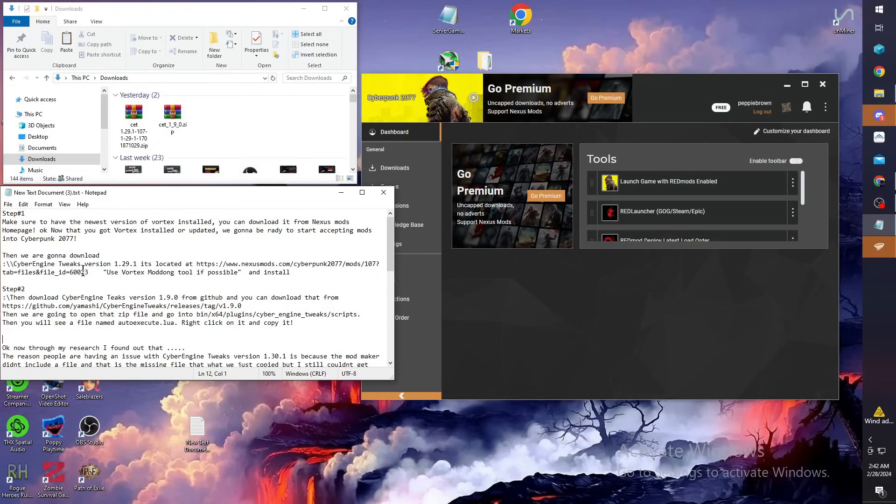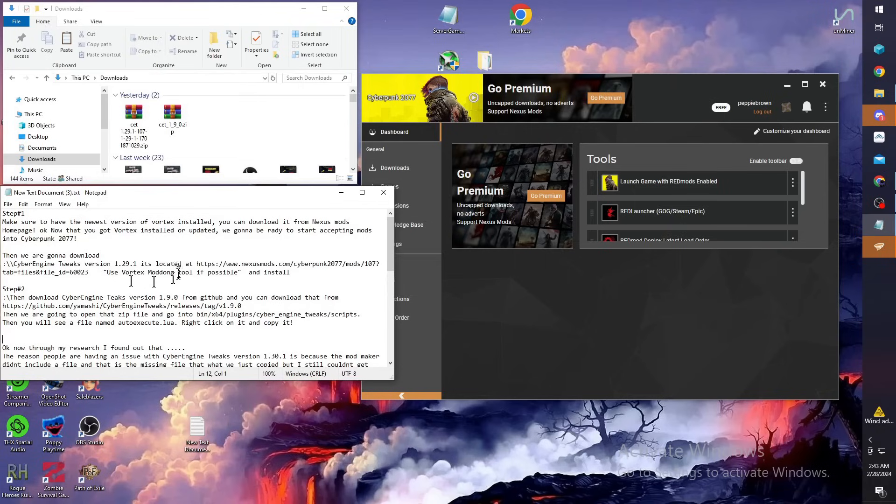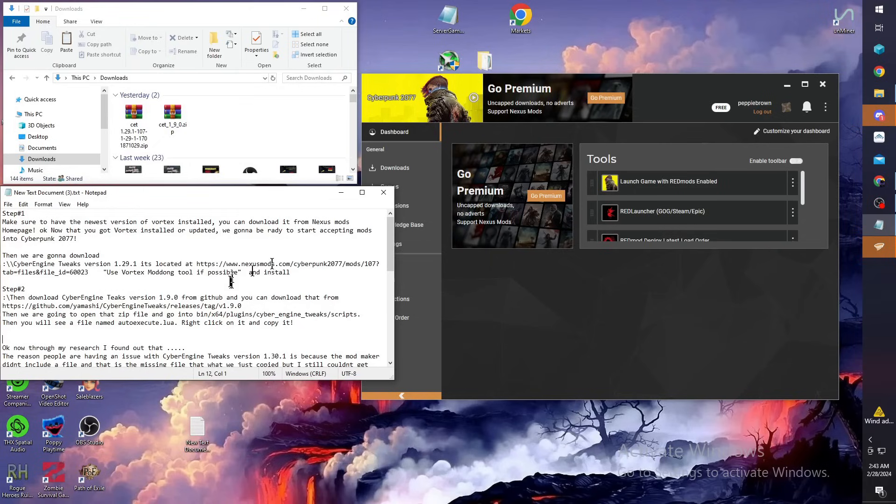Then you're going to download Cyber Engine Tweaks version 1.29.1. I tried this with version 1.30 and I couldn't get it to work, so I went with 1.29.1. You're going to download it at the download link I left down in the description.